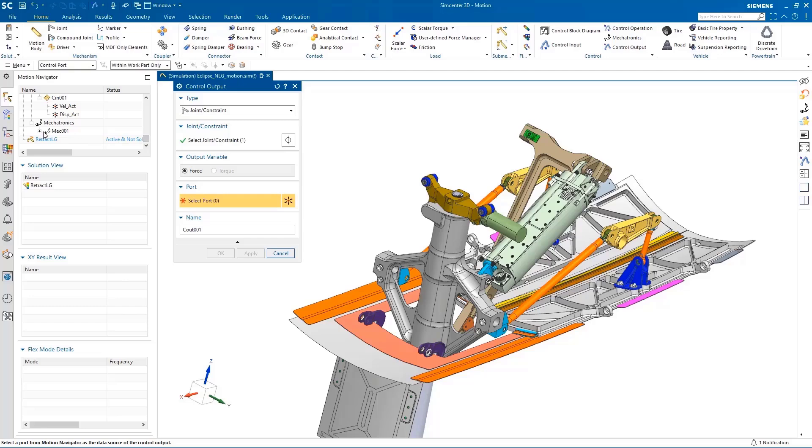It enables us to increase the maturity of our designs earlier on in the development process, allowing more time to be spent on quality rather than redesign.